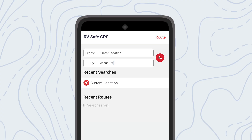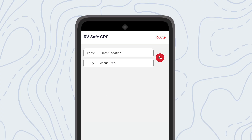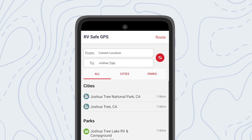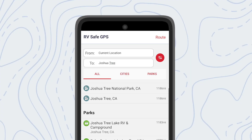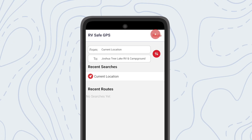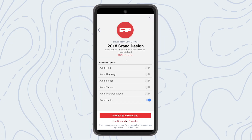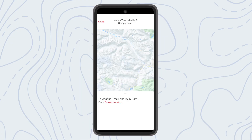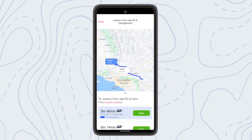Just use the search bar to find your destination. You may see more than one routing choice if there is more than one RV safe route or one or more alternate auto routes.